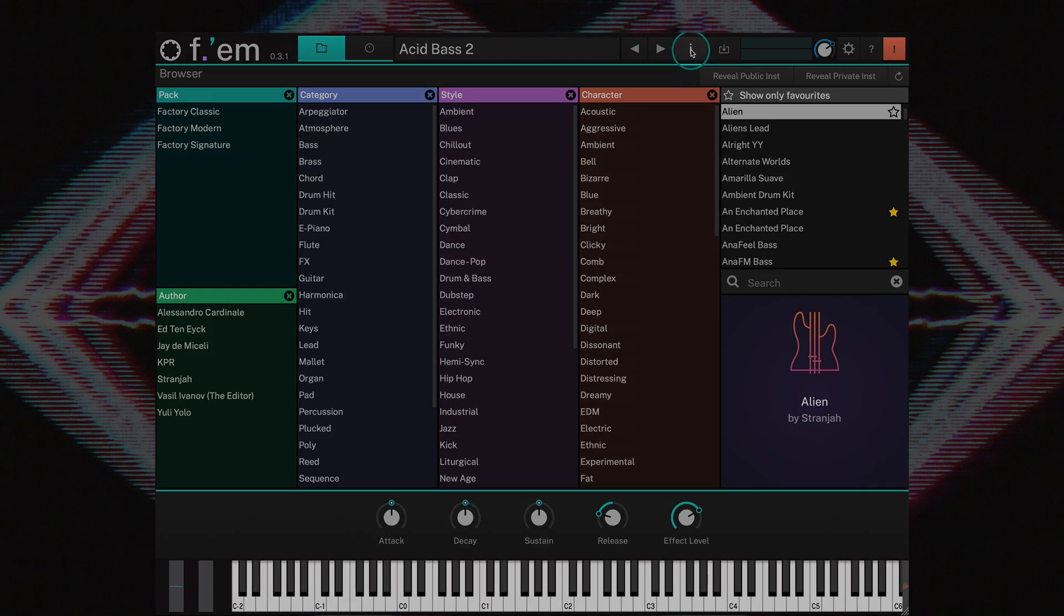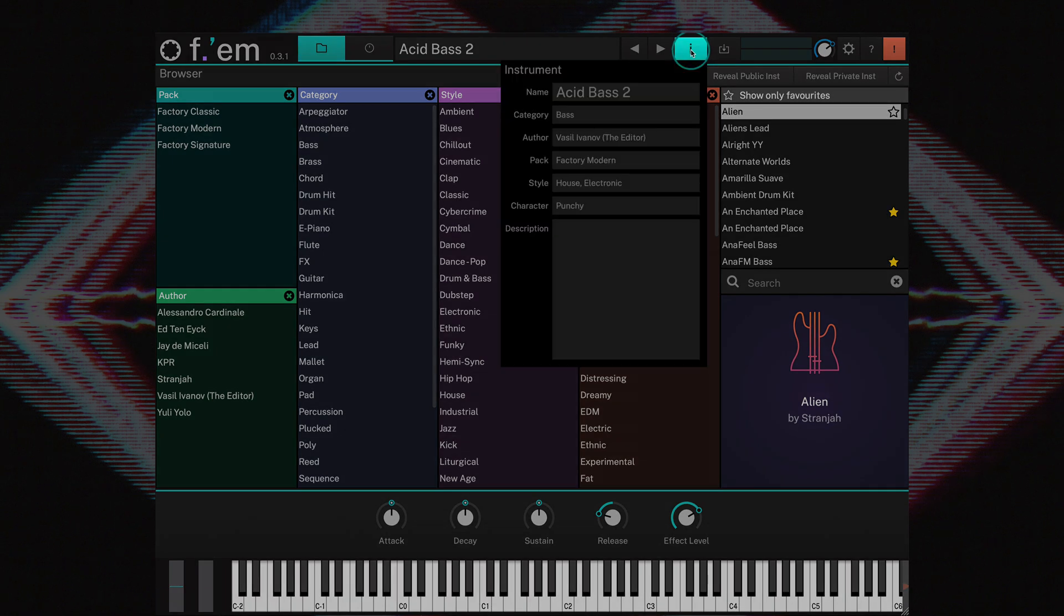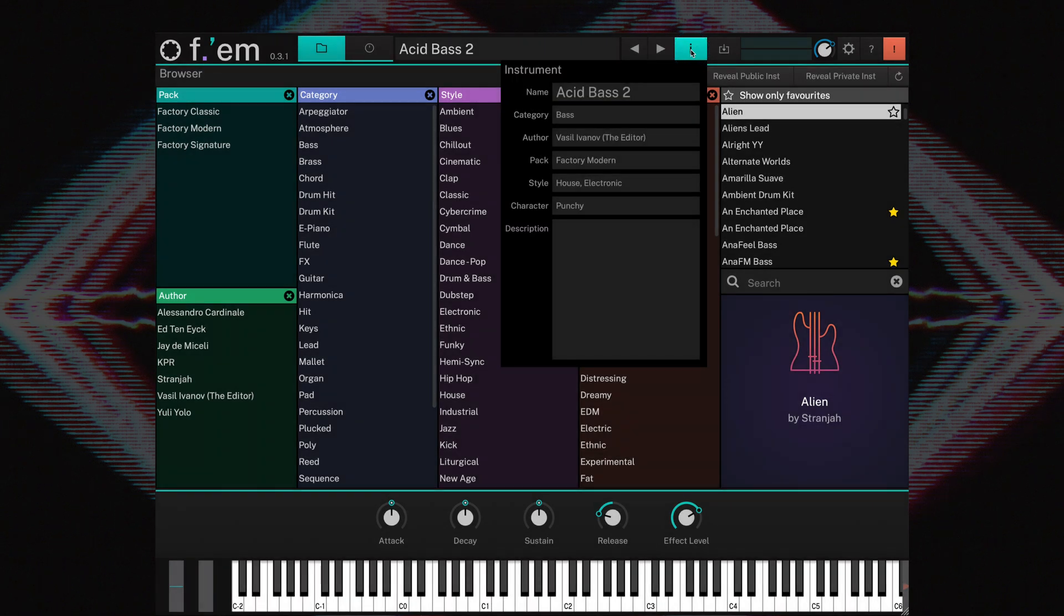The I button opens the instrument information window, where you can both view and edit information regarding the actual sound.